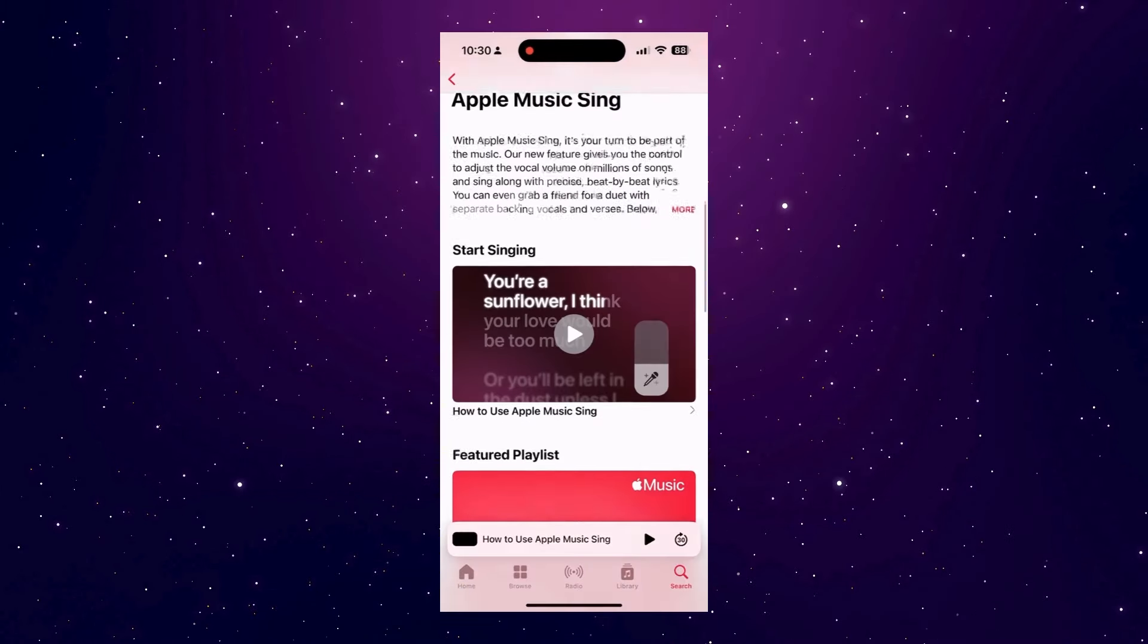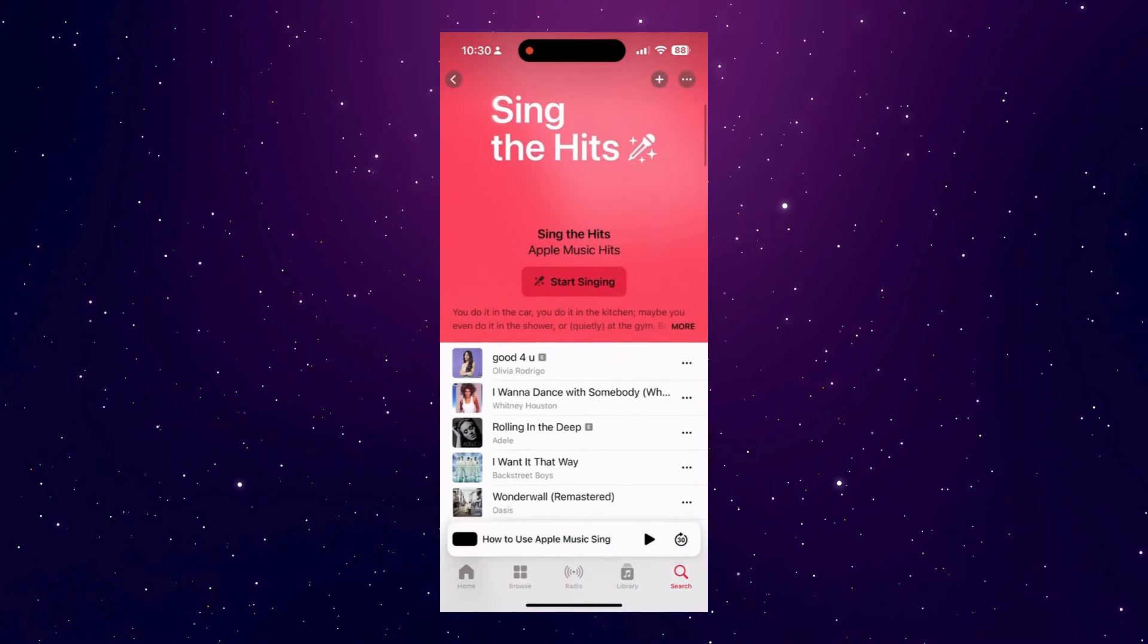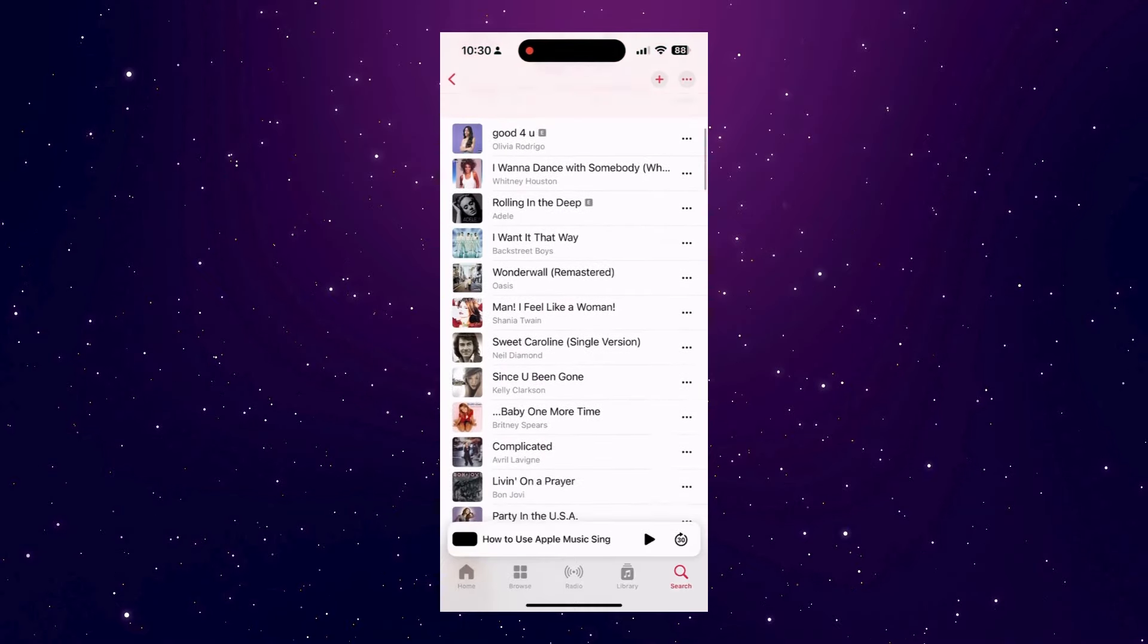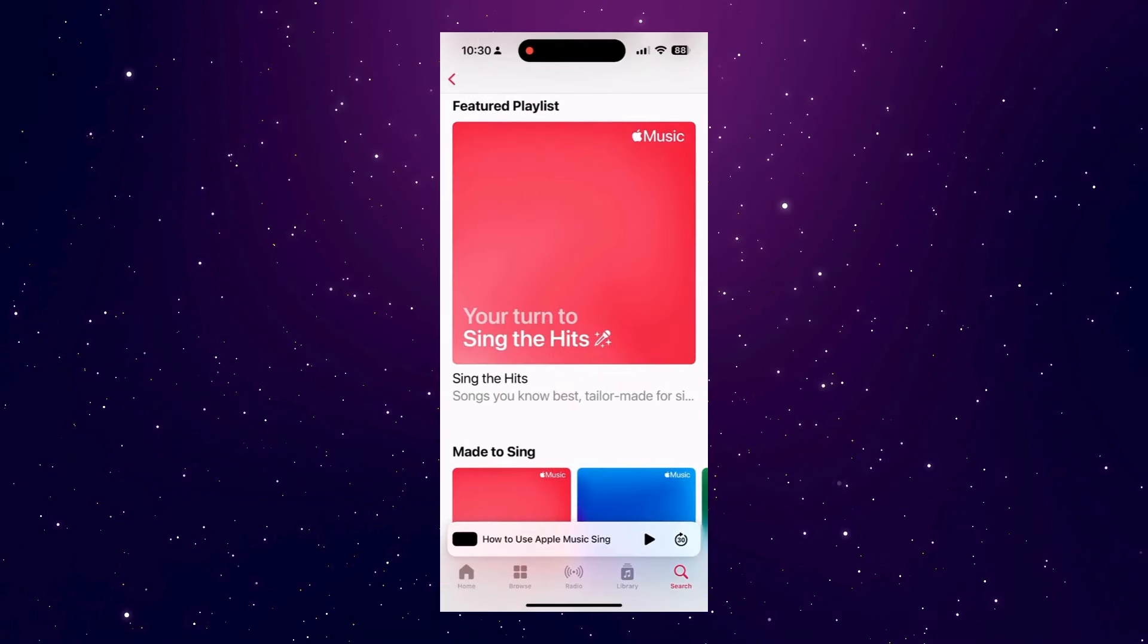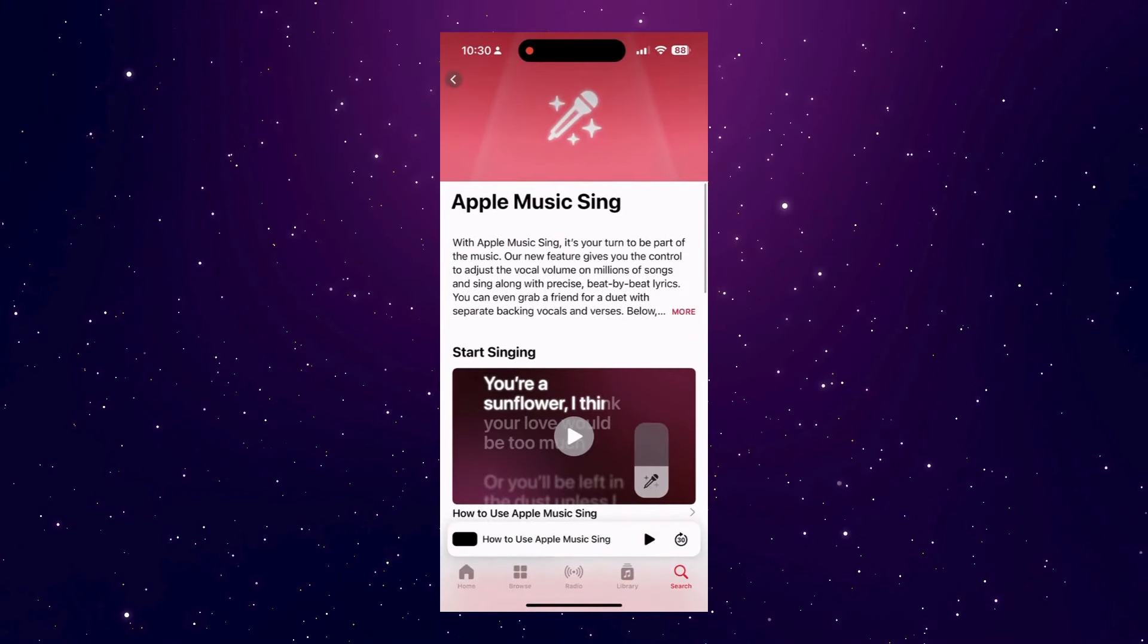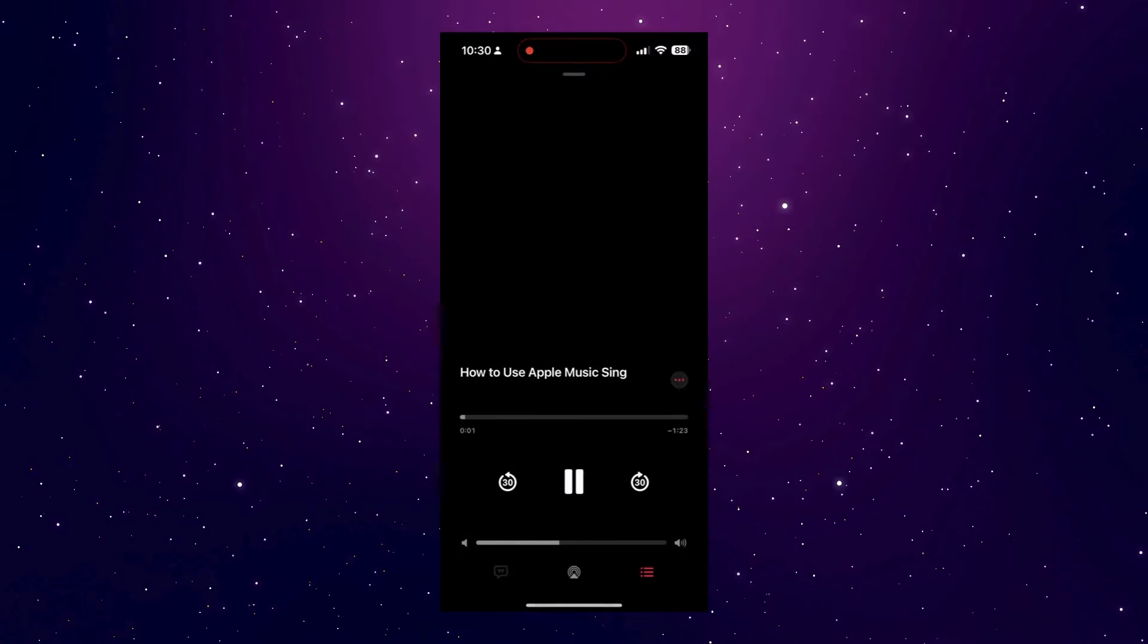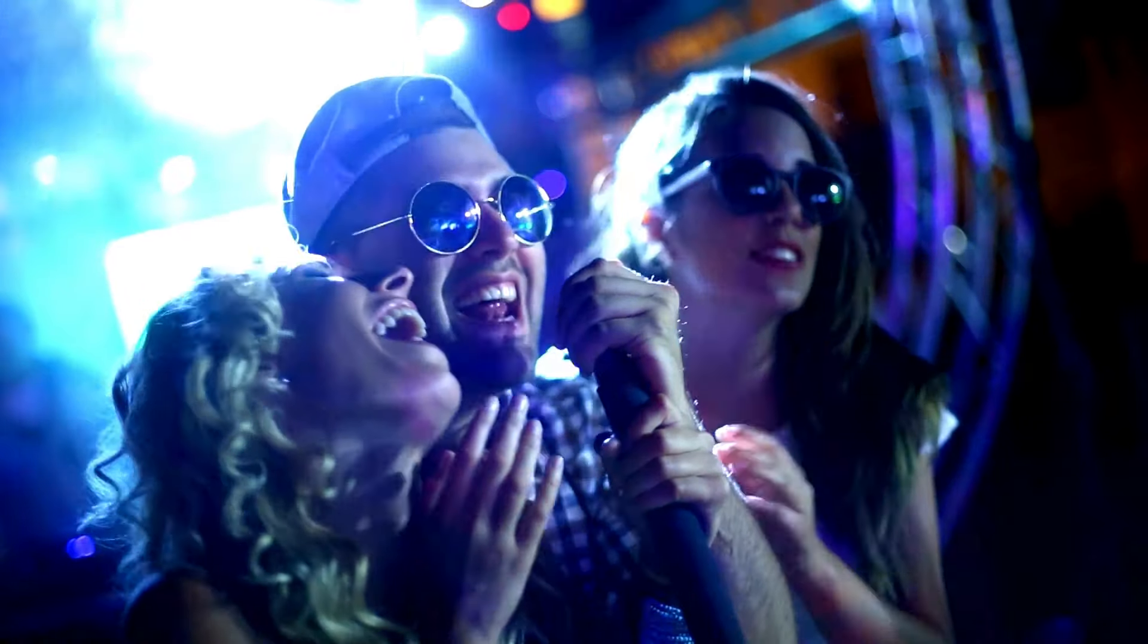There's the Radio tab we mentioned before, and then you have Library and Search. One cool feature that you'll find in Search is Apple Music Sing. It's a karaoke-like feature built directly into the app. It offers real-time lyrics, it's perfectly synced with the music, just like real karaoke. Plus, the vocals are adjustable, which means you can lower the volume of a song's original vocals. So, I guess now you can have a karaoke party right from your phone.